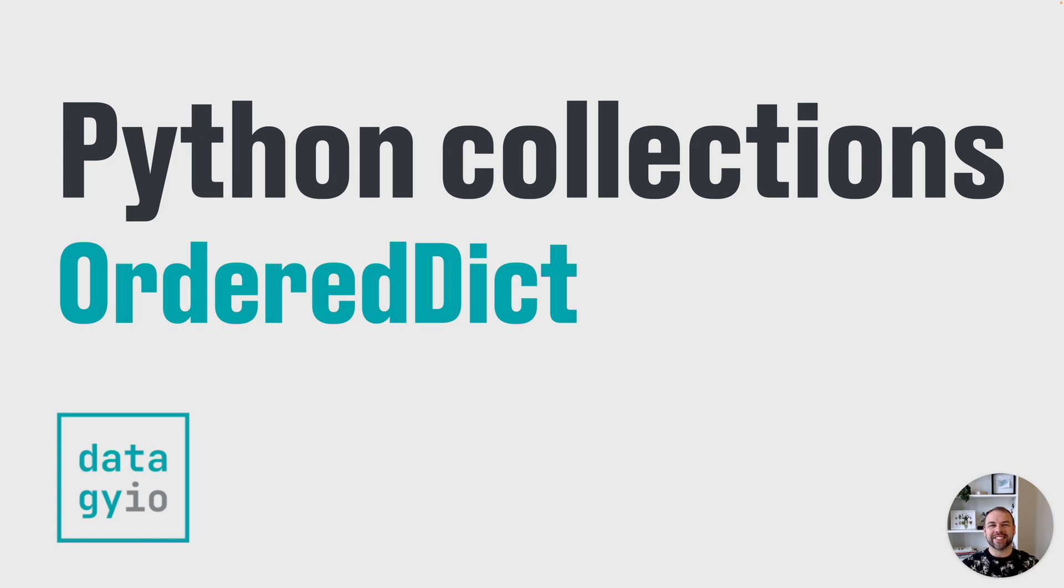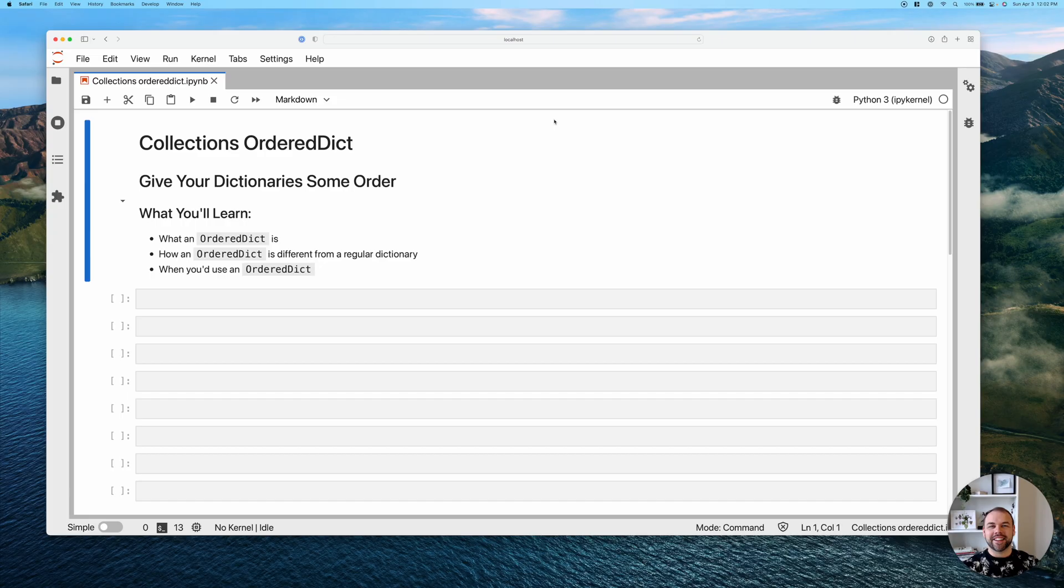Hey and welcome back to another tutorial. In today's tutorial we're going to cover the OrderedDict class in the collections module of Python. Let's get started.